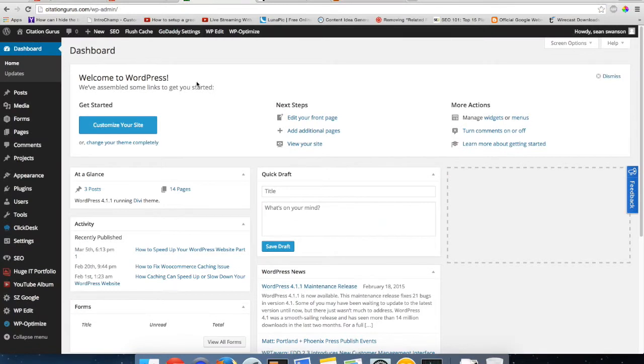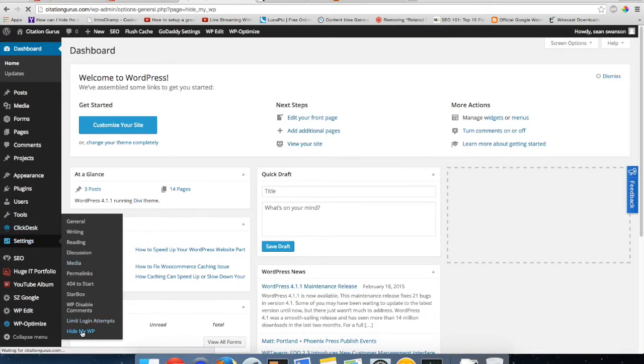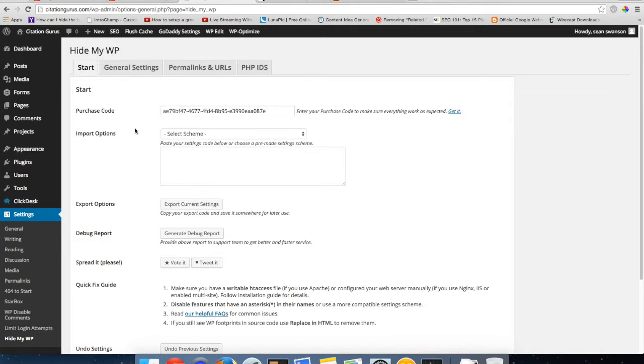Let's switch over to the site and check out the plugin. I already have it installed. When you have it installed it'll be under Settings and then you just go to Hide My WP. This one's actually really simple to use. You'll get a purchase code and you can put your purchase code in. This is so that it will update. You'll need this for the API so that it will update automatically.